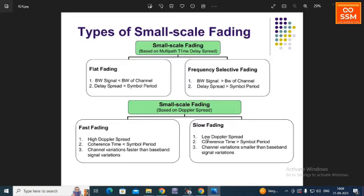Small-scale fading is classified into two categories based upon multipath time delay spread and based on Doppler spread. Based on multipath time delay spread, it is further classified into two types: flat fading and frequency selective fading. In flat fading, the two conditions are: the bandwidth of the signal is less than the bandwidth of the channel, and the delay spread is less than the signal period.